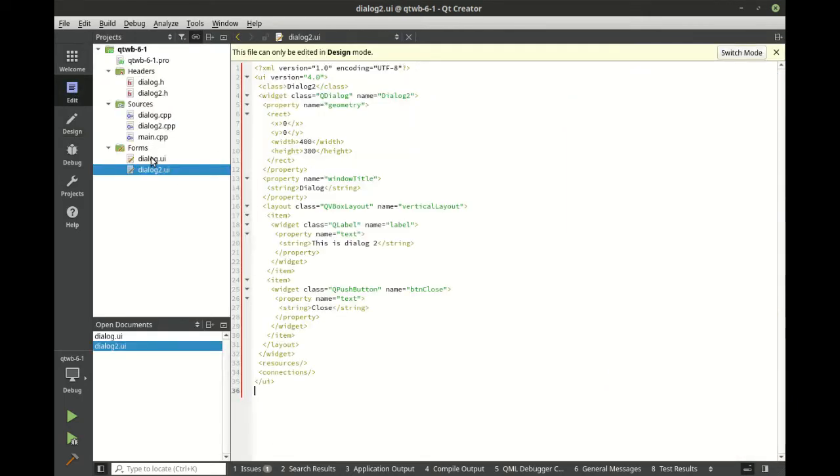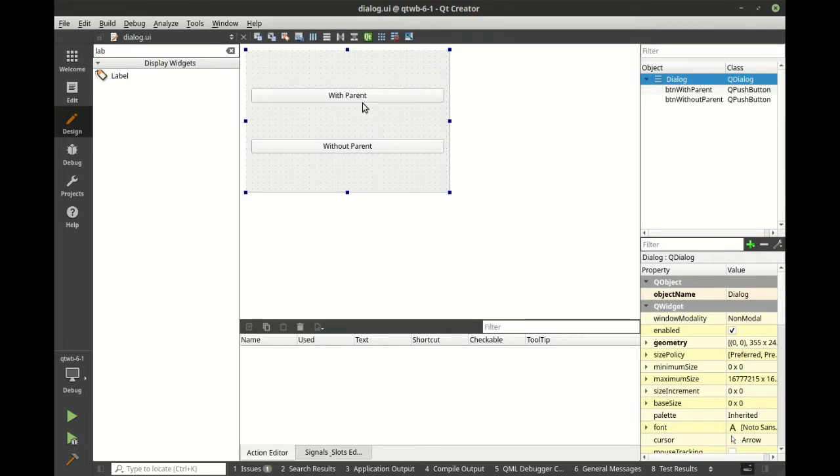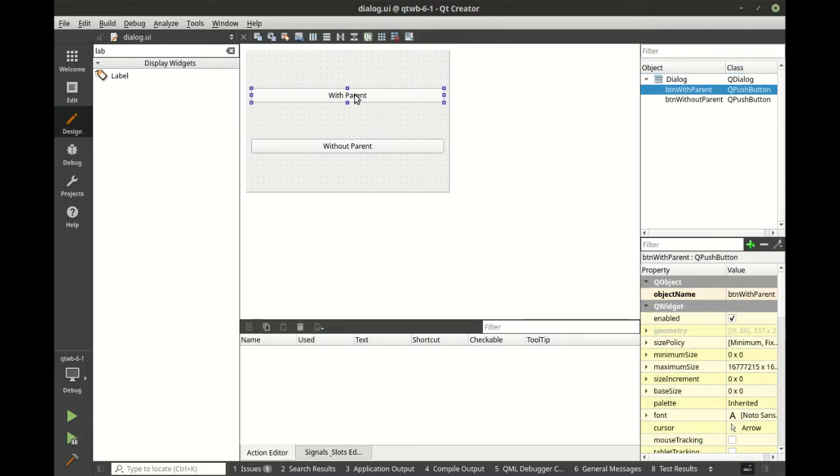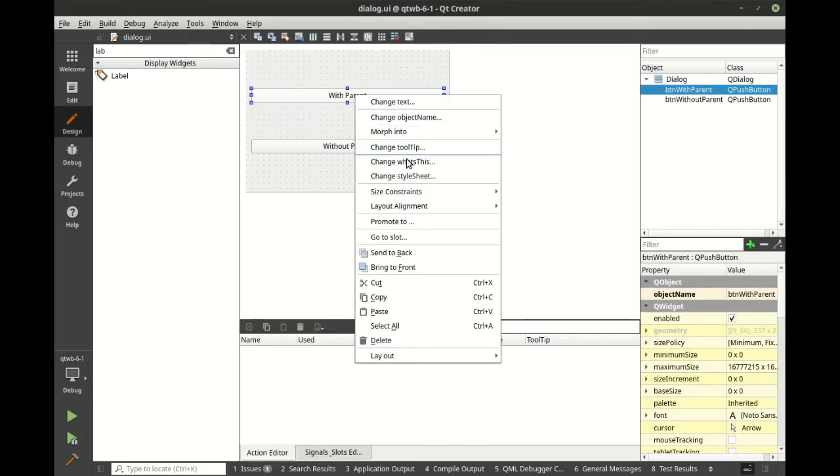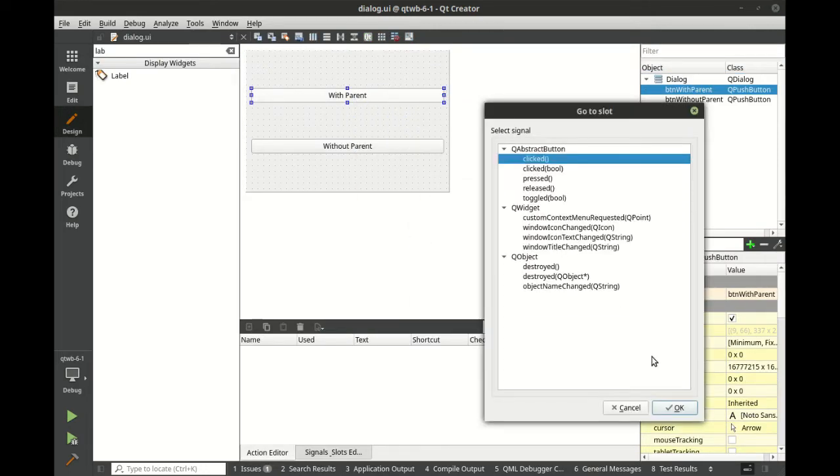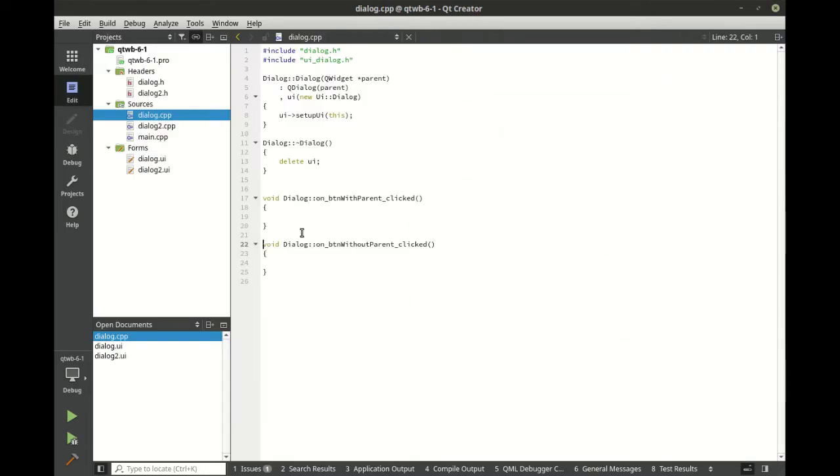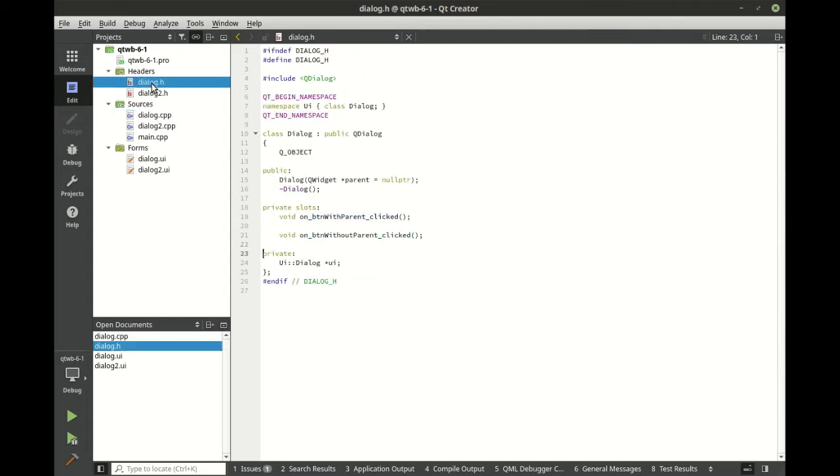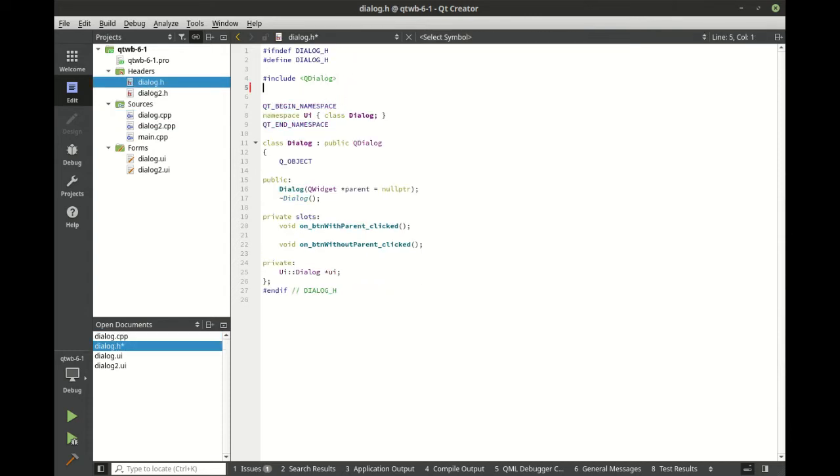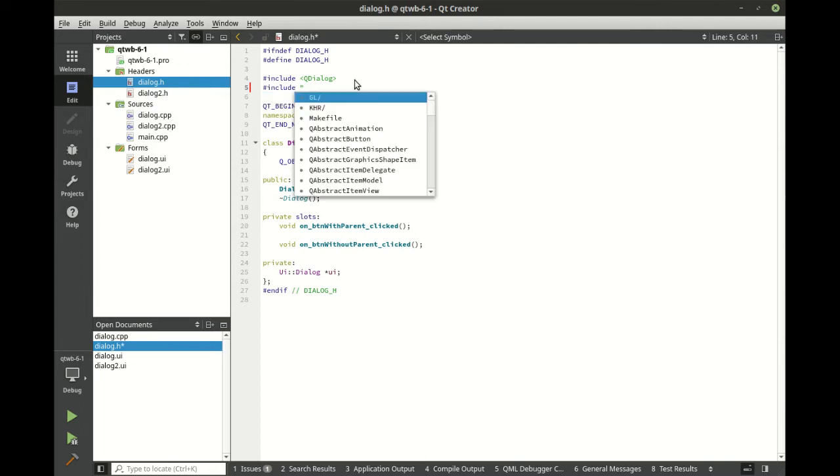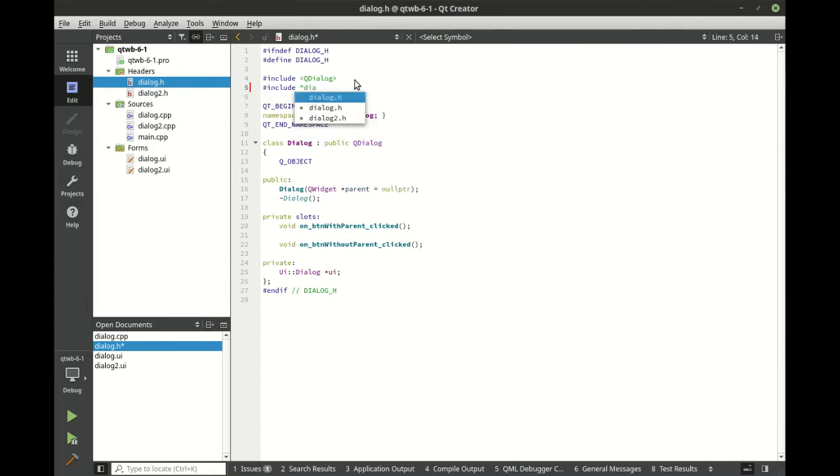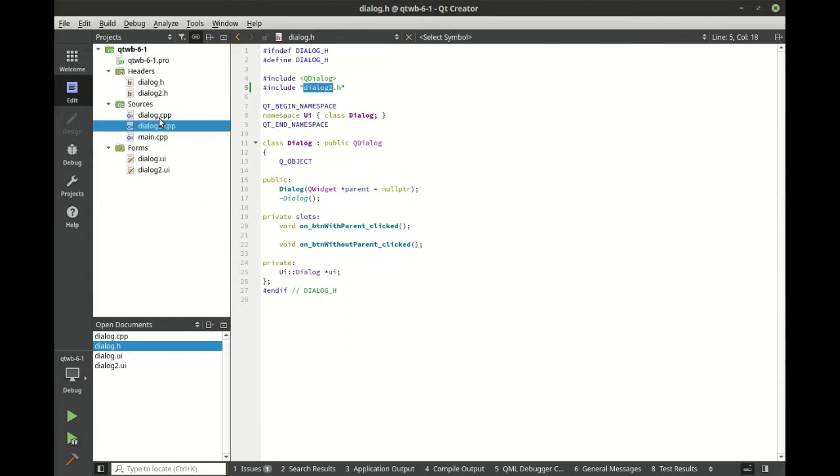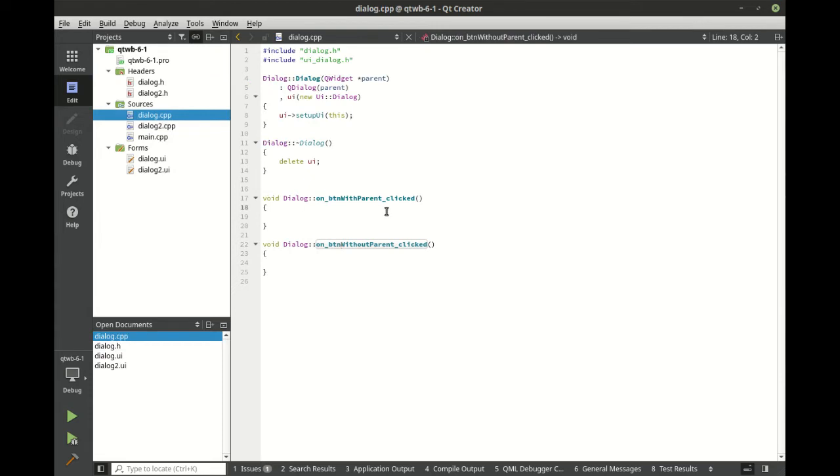All right, let's go back into here. And let's go to slot. So we've got our with parent and without parent. Let's jump into our header here. What we need to do, because we're going to work with another file, is you guessed it, we have to include it. We're going to include dialog 2. Now we have pretty much everything we need to work with this dialog. Let's jump into here.